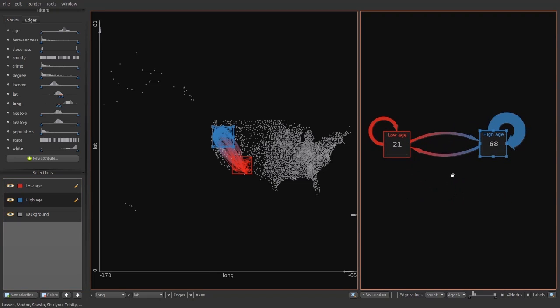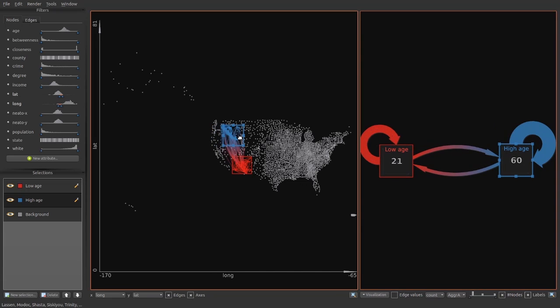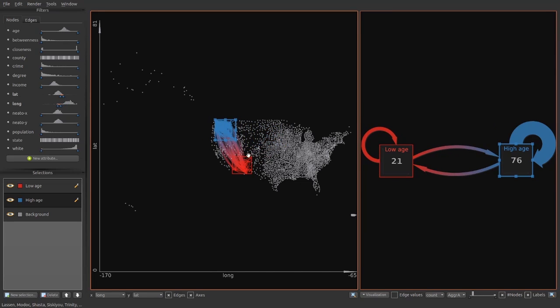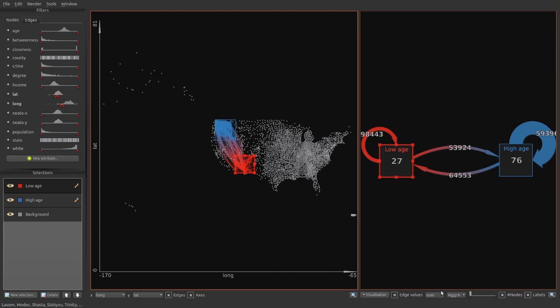Initially, the number of nodes is shown in the overview boxes. These are dynamically updated. Any change in the detail view is reflected in the overview. The width of the aggregated edges is proportional to the count or sum of a selected edge attribute.